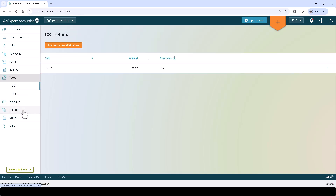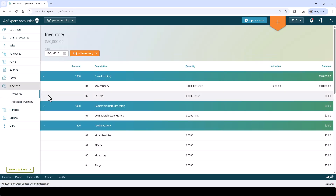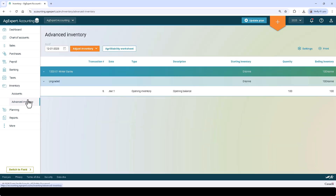Taxes is where you can go to generate and view your tax returns. Inventory is where you can go to view your inventory and enter inventory adjustments, and clicking Advanced Inventory to manage your adjustments as they relate to AgriStability.